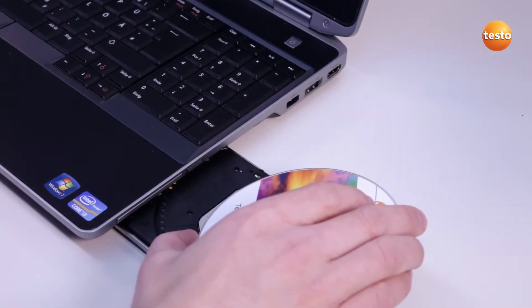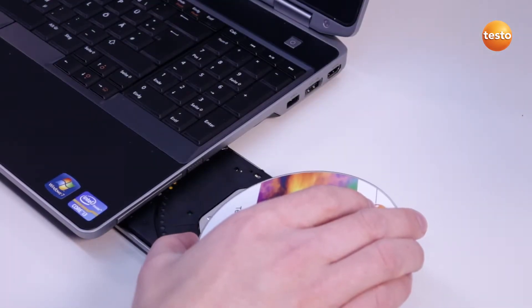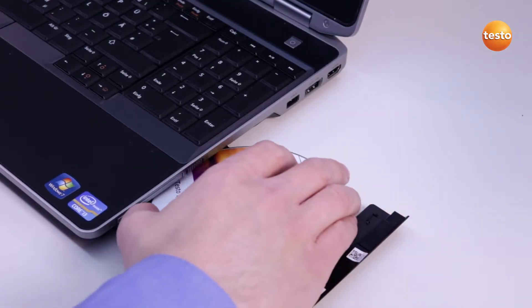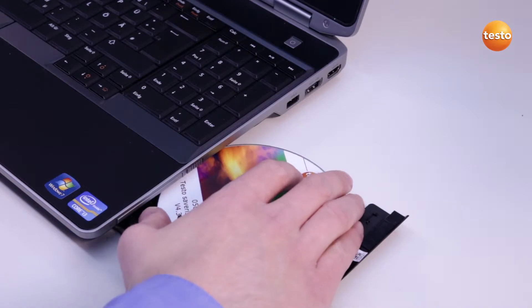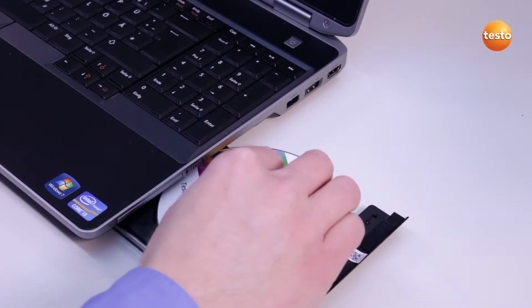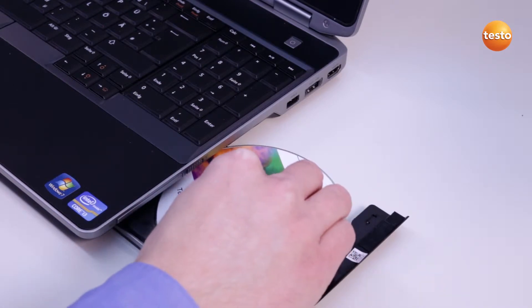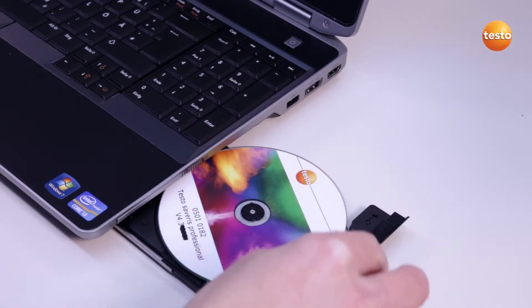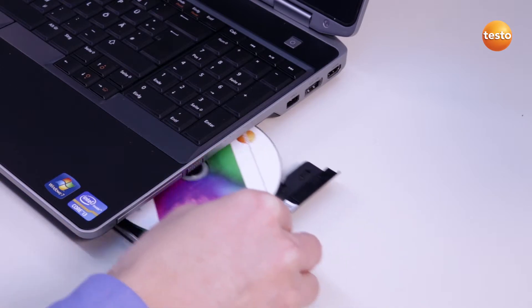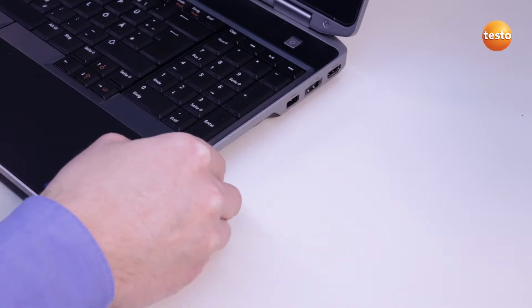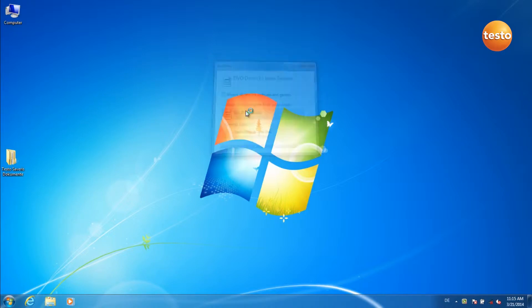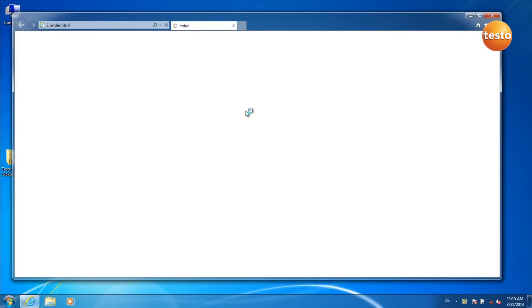Today I'm going to show you how to install the Cerveris software. Insert the Cerveris Software CD. It automatically starts playing. Click on Run Shell Exec and the installation assistant starts.